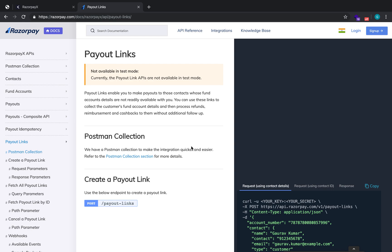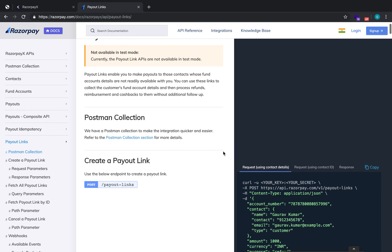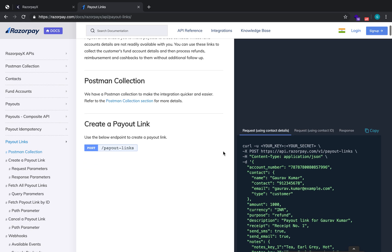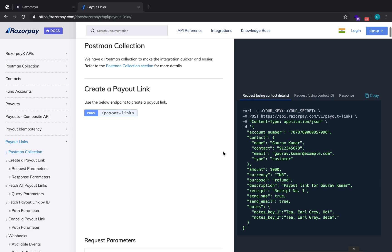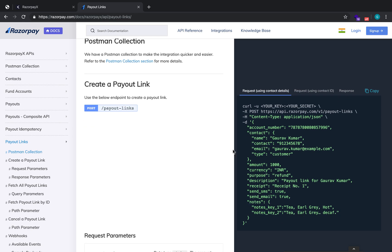One example would be refunds. In this case, you do not want the customer's details, but you want to process the refund for them. You can send them the payout links. Your customer will get a link. When he opens the link, he'll get the options to add his account details. We will take that account details and in turn process the payout for you.